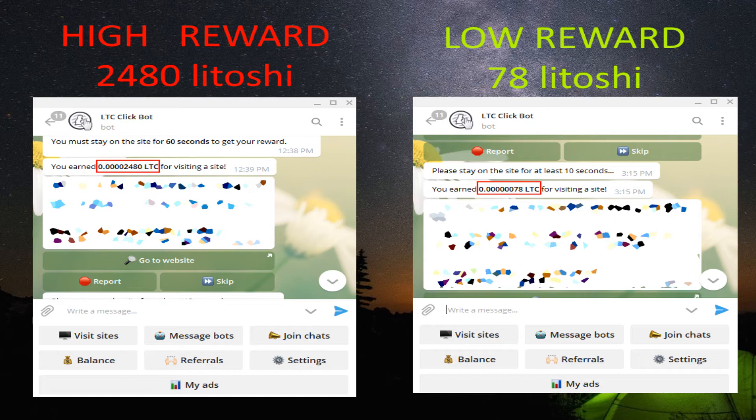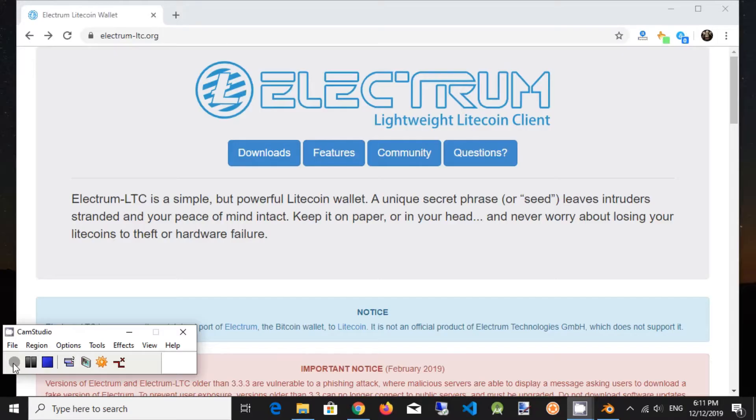You will get max cash for minimum time. We highly recommend not using websites which are in this bot because 80% of them are Ponzi schemes. Earn money, don't lose money. Be smart.